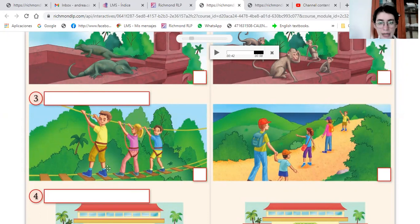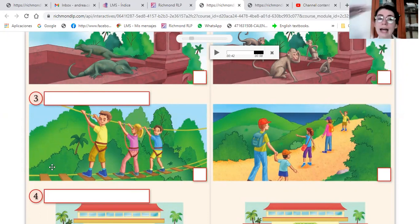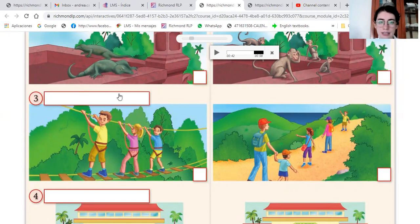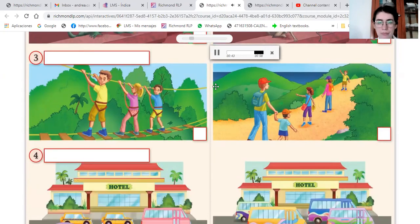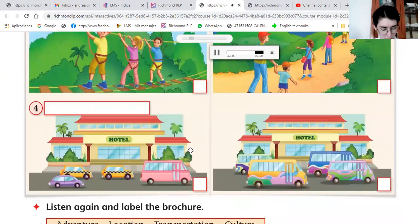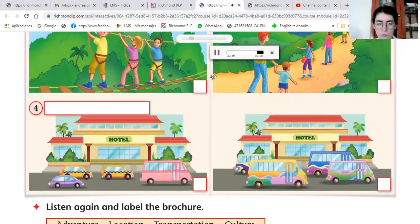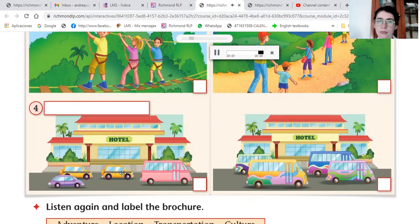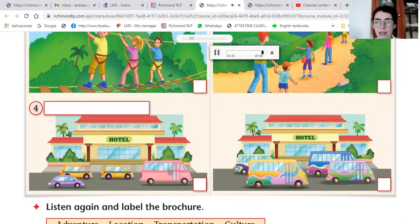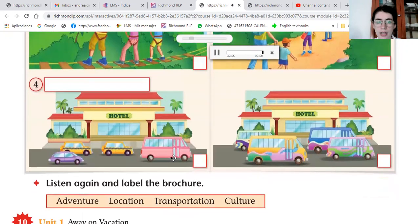Okay, to get around Bali you can find taxis and minivans just outside the hotel. They will take you to both these places.